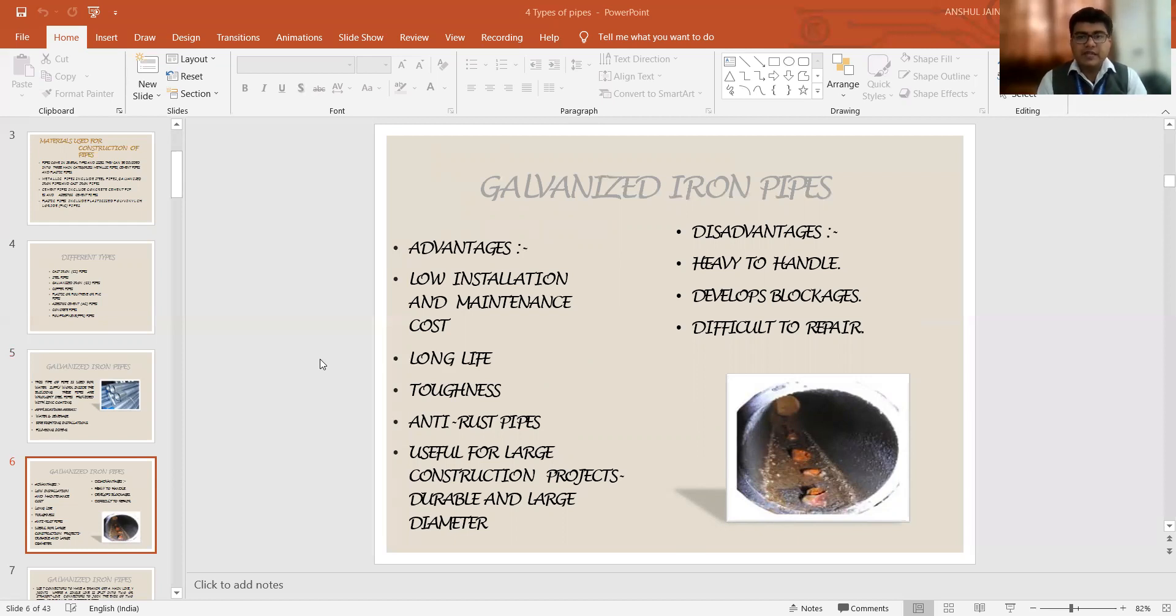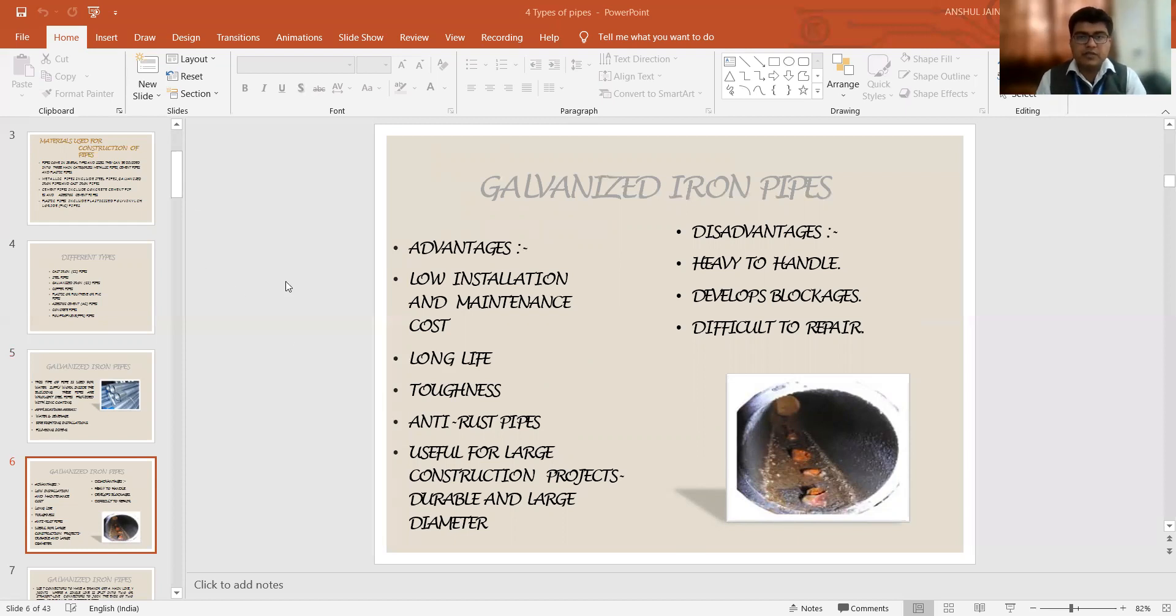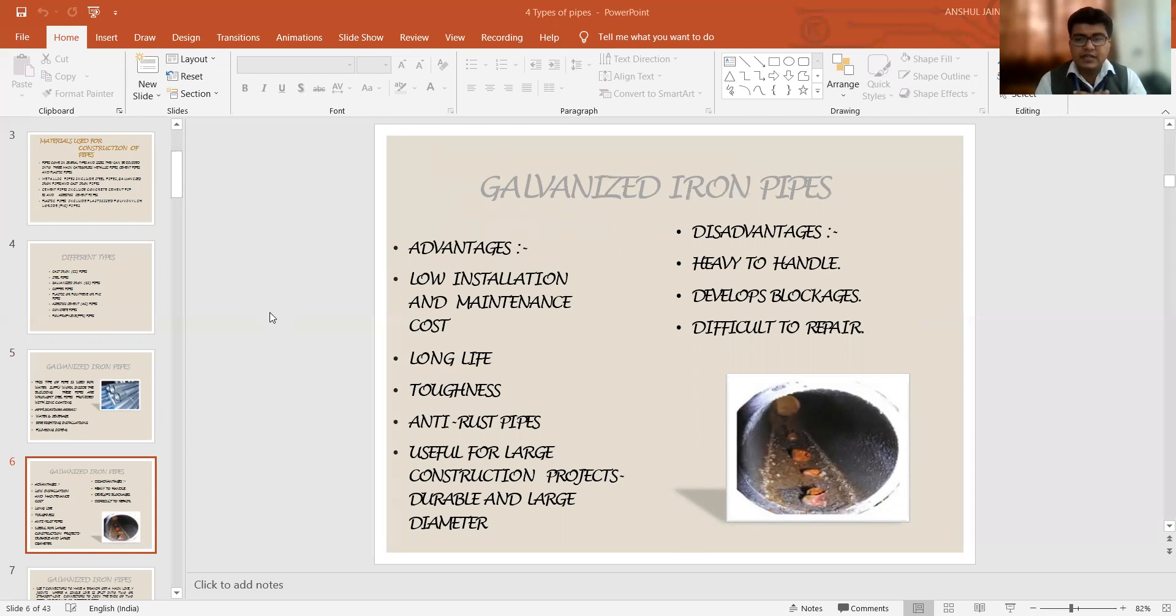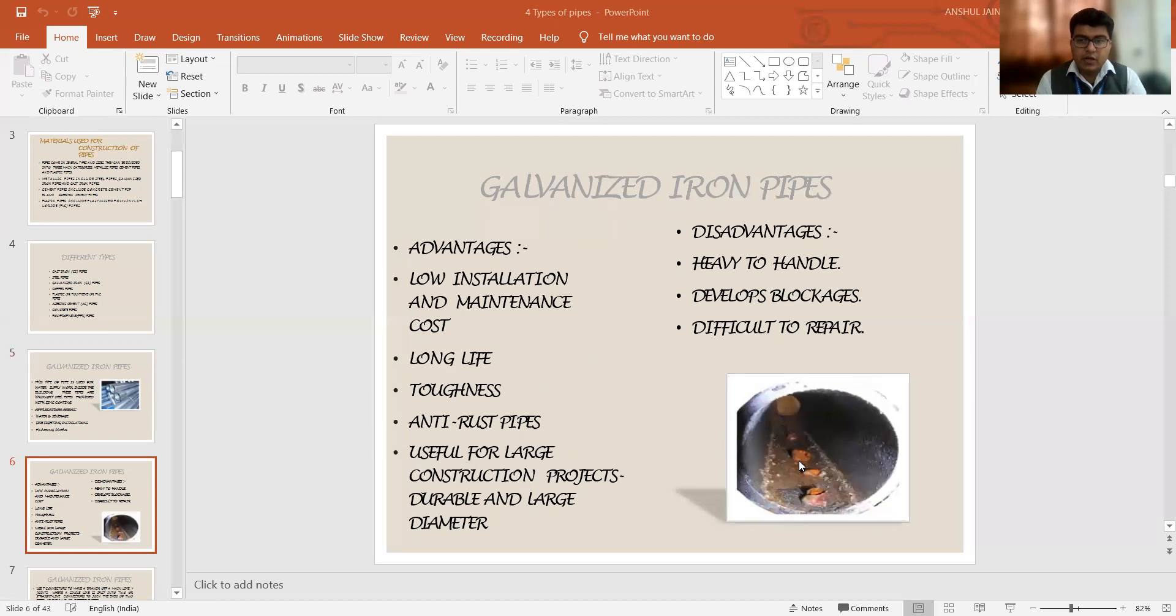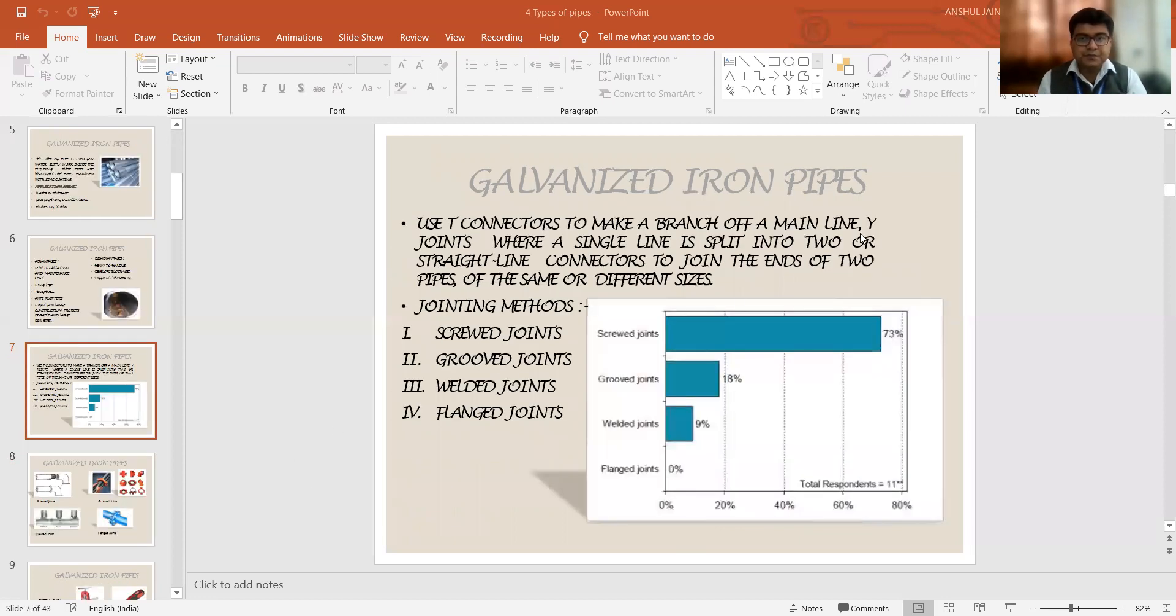The basic disadvantages are: it is quite heavy to handle, means the transportation is a big problem. Once we are installing it, it requires special provisions. It develops blockages whenever excessive contents have been stuck over the surface. Like you can see in the image I have shown you, if it has been blocked by some kind of particles which are moving along with this wastewater, also due to various chemical reactions, it gets stuck to the surfaces of the pipes.